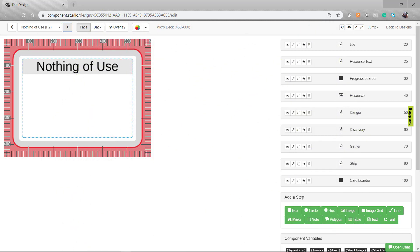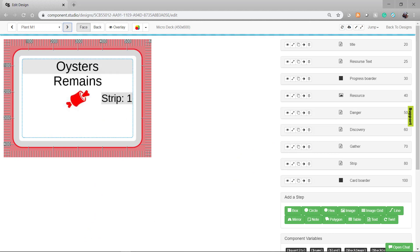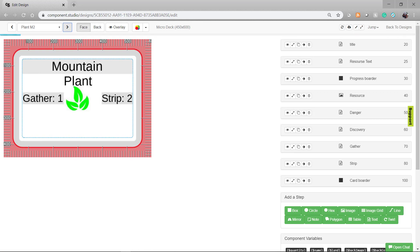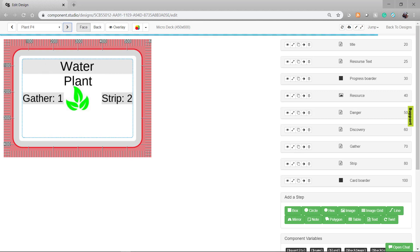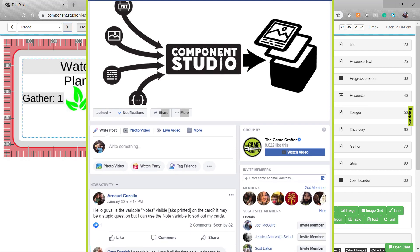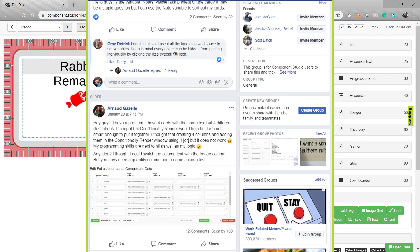Even if you don't use the Game Crafter and just print and play files at home, this designs your cards and formats them to be printed automatically in print and play files. If you haven't checked it out, you owe it to yourself to at least log in and check out the free 3-day trial.